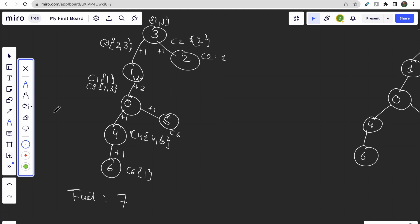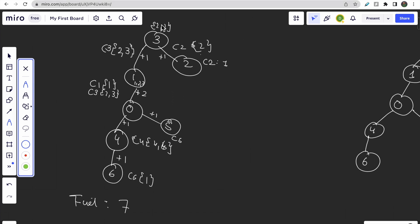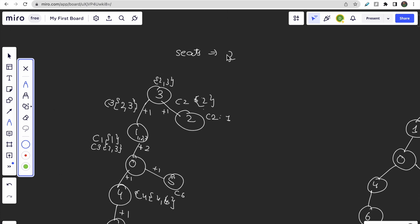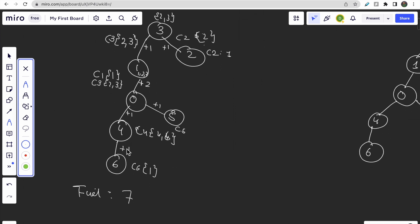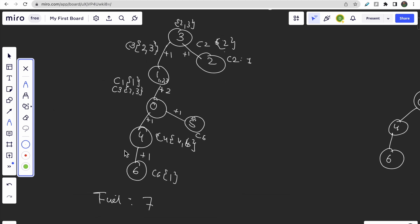When more than one person can fit in a car, they take the same car to reduce fuel. If there are three people at a node but only two seats, one person must take a separate car. If the seat capacity were three, all three would travel together. This is the core intuition of the problem.